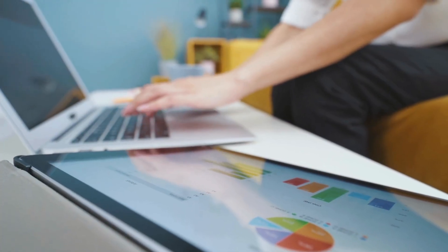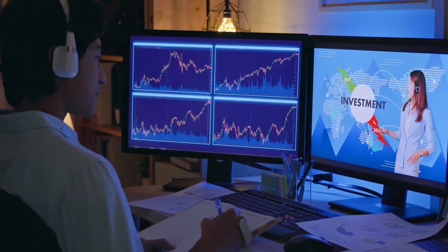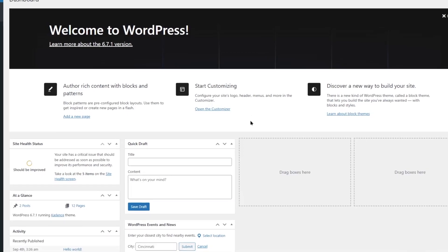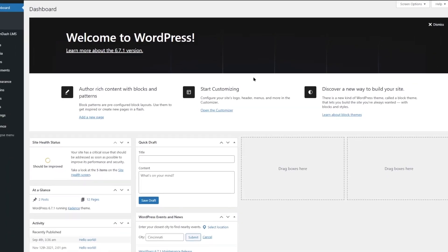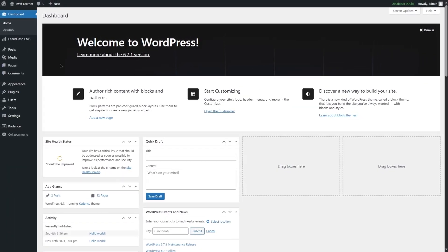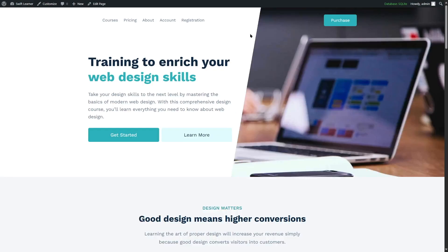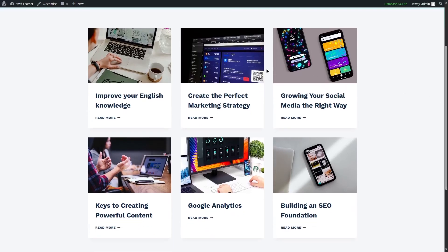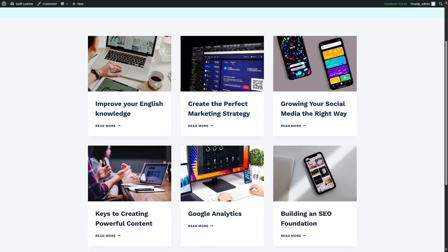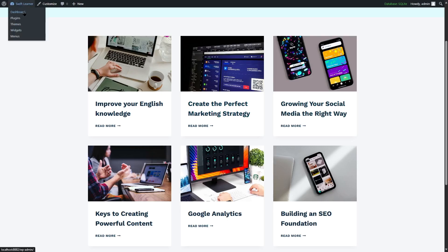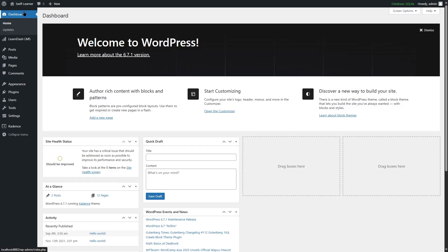In this video, we are going to learn how you can add membership to a LearnDash course site. We have a LearnDash site and we've logged into the admin dashboard. Let's take a look at our site. If we click on the courses page, we can see we have a few courses. We want to add membership plans for these courses, so when our users register as a member, they will have access to some of these courses. To achieve this, we are going to use a plugin called MemberDash.